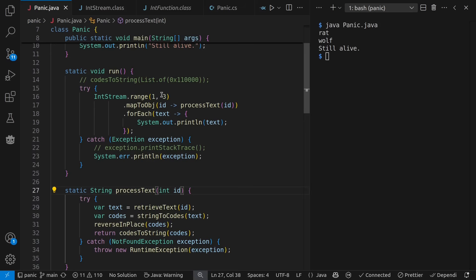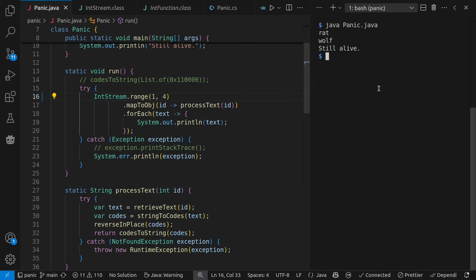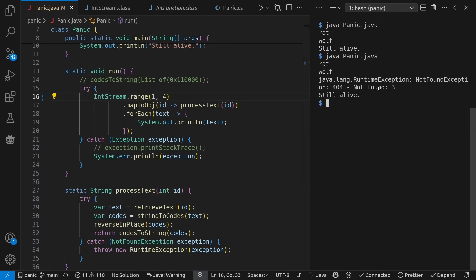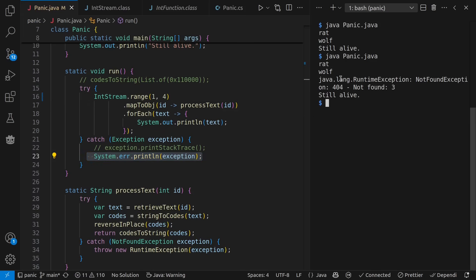Now, meanwhile, we've only made good requests so far. Let's make a bad request. Let's go one too far and run it. We see that we've caught this exception here, printed out the exception information, and then continued on.